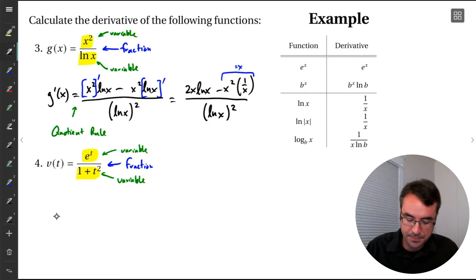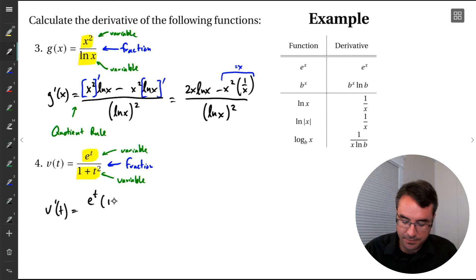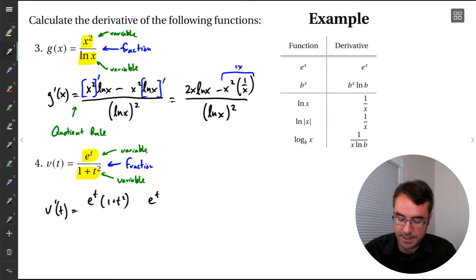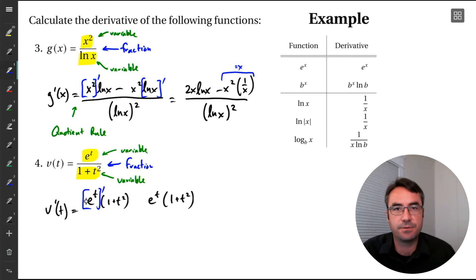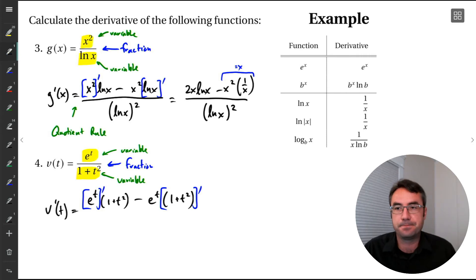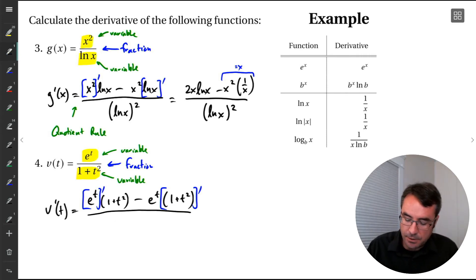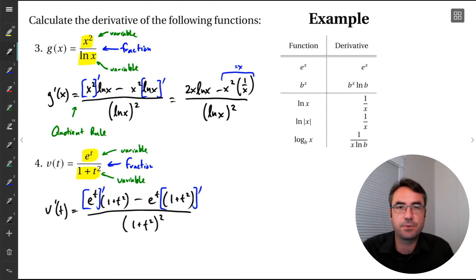Let's apply it. We're going to calculate v prime. We'll write this quotient as a product — top function times the bottom function — and do two copies of that. In the first copy we apply the derivative to just the first part, and in the second copy we apply the derivative to just the second part, with a minus sign in between. This is all over our original denominator squared: 1 plus t squared, squared.